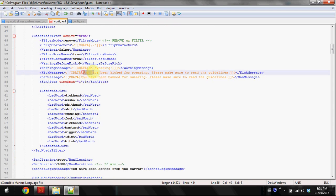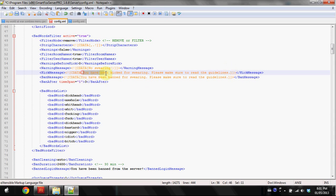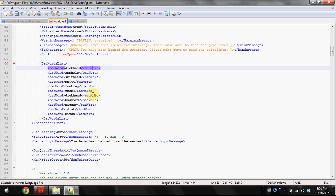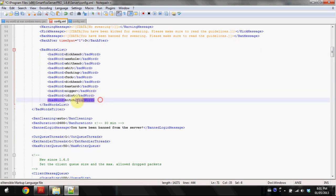I'm not gonna modify the warning message because I don't have warning messages. I already changed it in the CDATA parameter. I changed the kick message to 'You've been kicked for swearing' and did the same for the ban message.